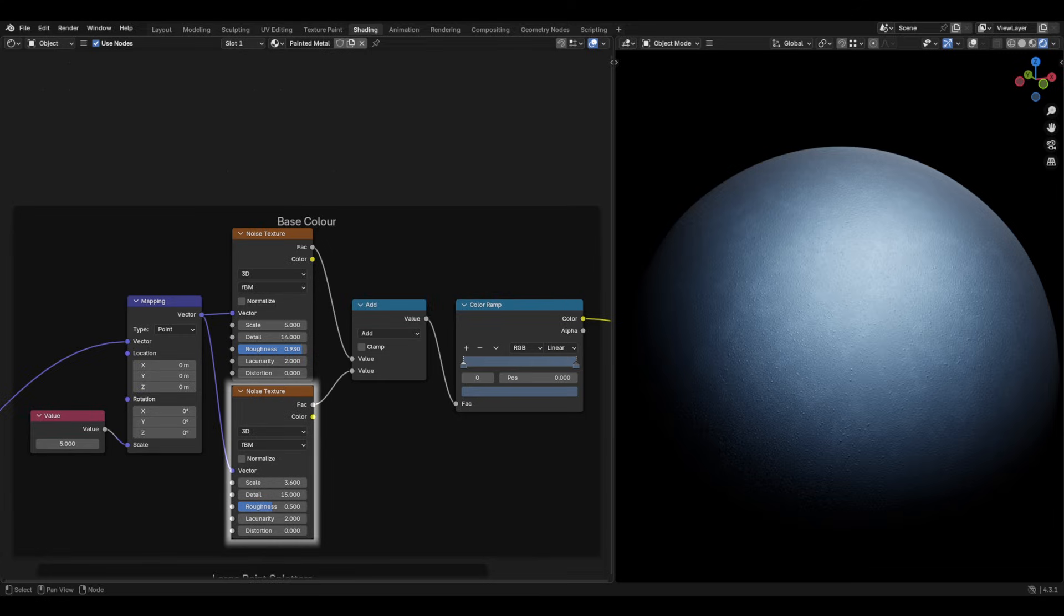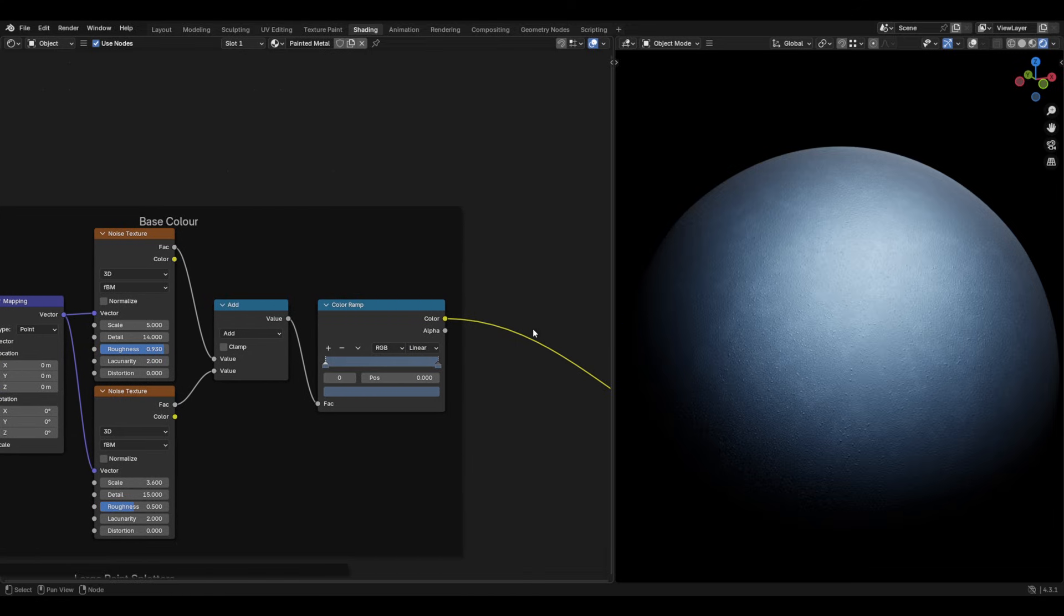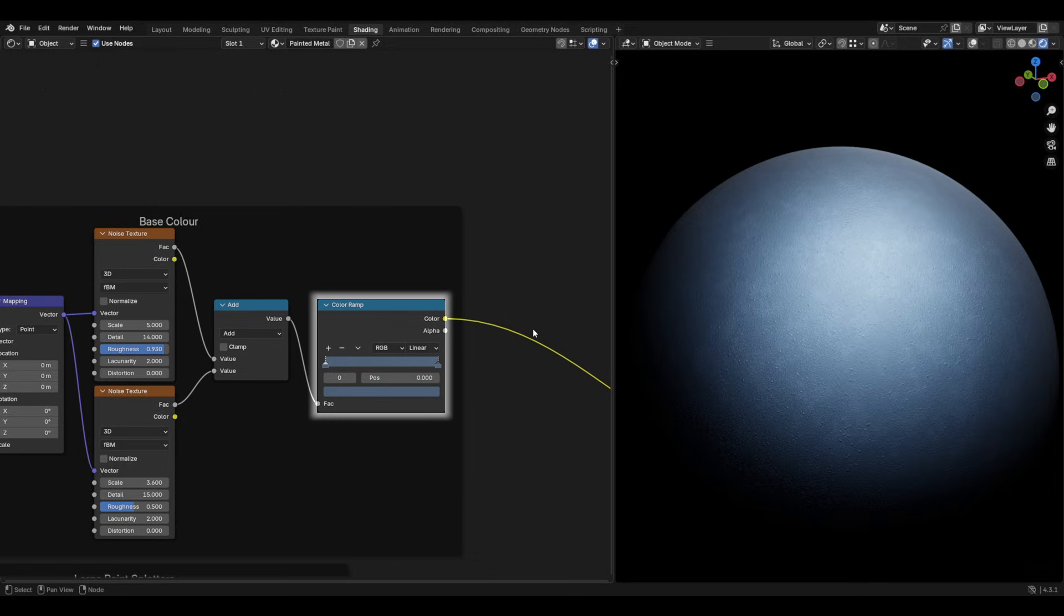whereas the second one, change the detail to 15 and again disable the normalize. Then from the fac of both, plug it into a math node set to add, then plug it into a colour ramp set to linear.